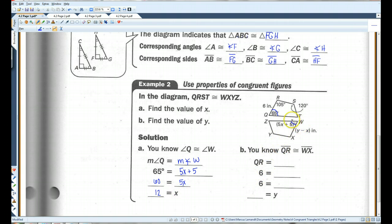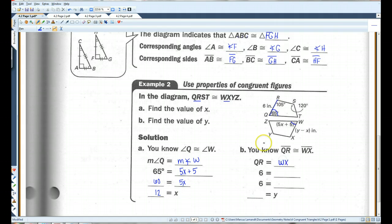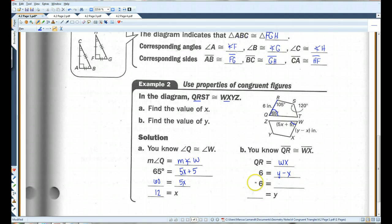Let's solve for Y. We know X is 12. QR, this side here, corresponds with WX. So QR equals WX, because QR are the first two letters and WX are the first two letters of the second figure. QR has a length of 6. WX has length Y minus X. Now we know X is 12, so I substitute 12 for X. If I add 12 to both sides, I get Y equals 18.